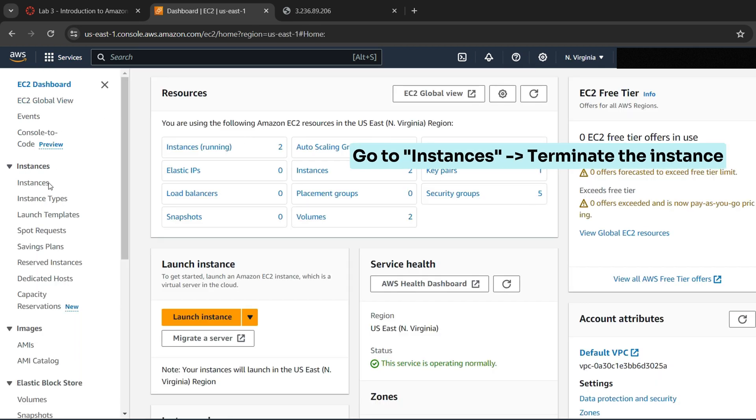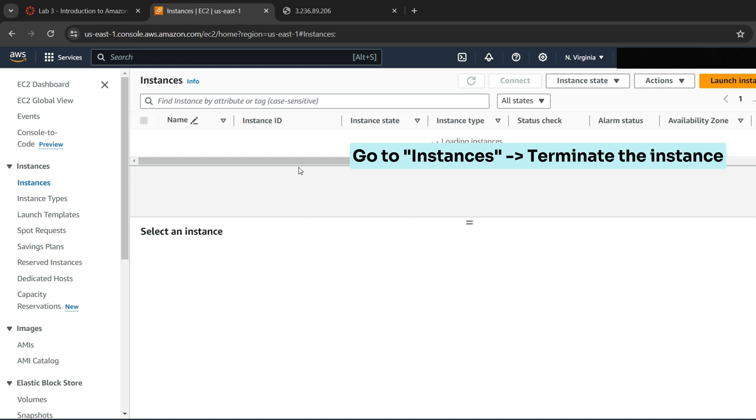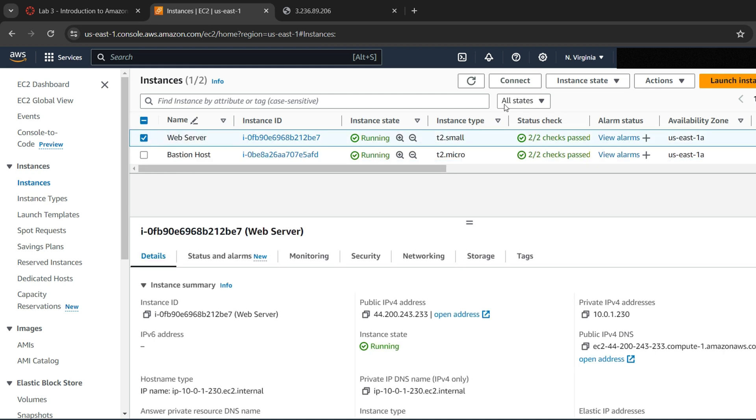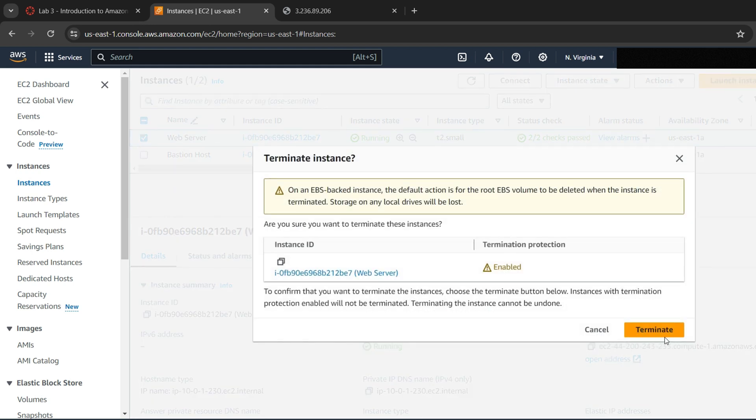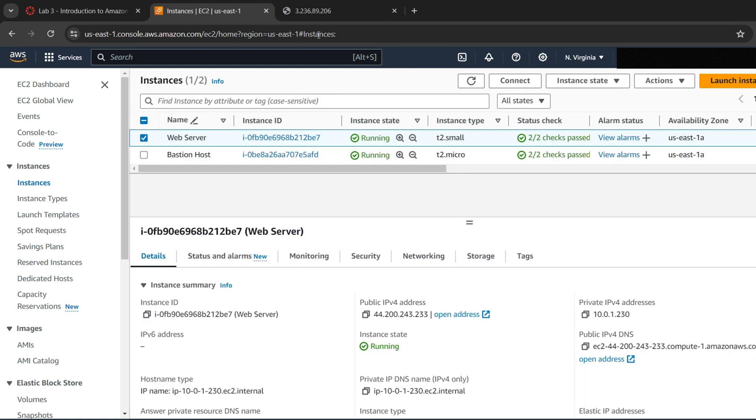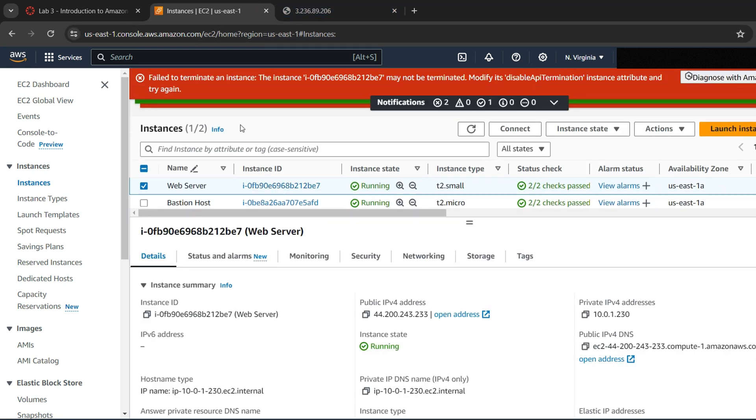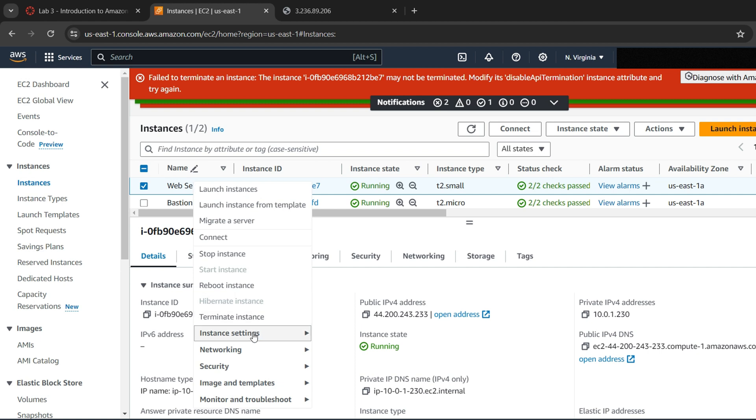Go to Instances and terminate the instance. But it fails to terminate. That's because of safeguard to prevent the accidental termination of an instance.